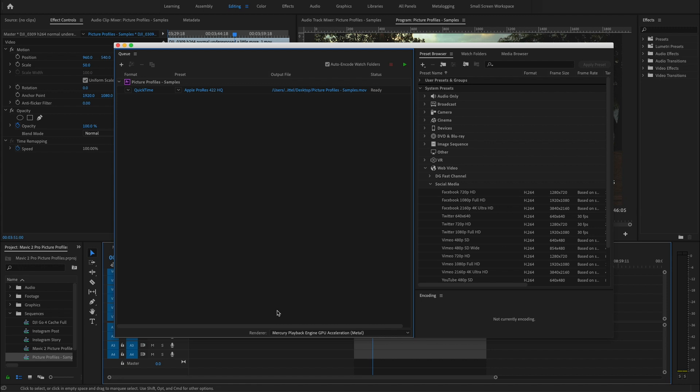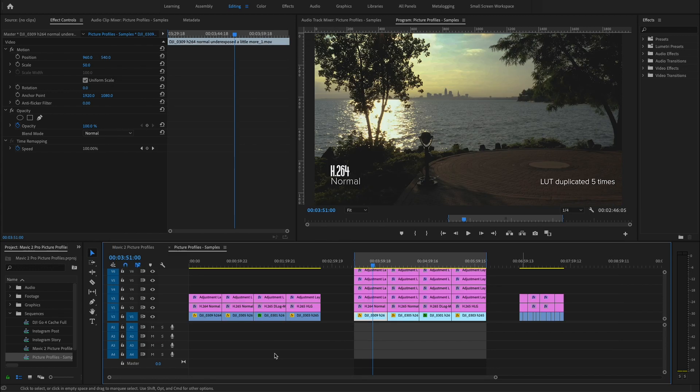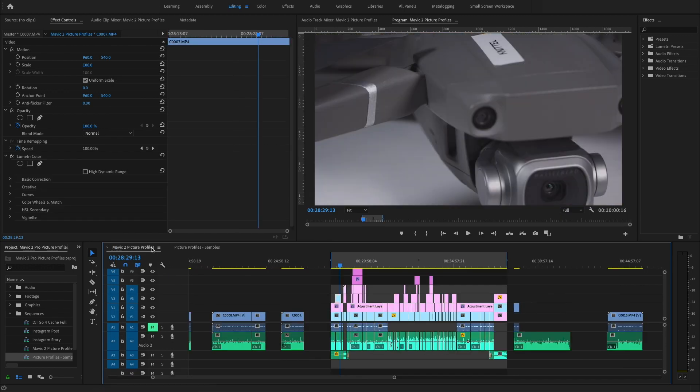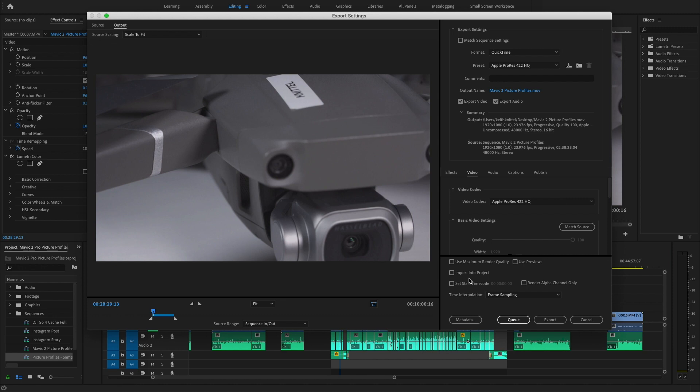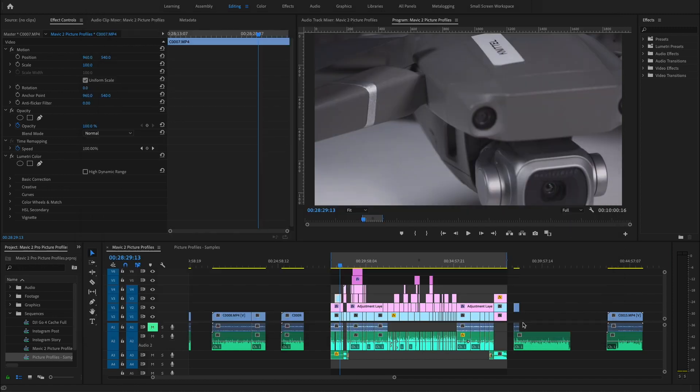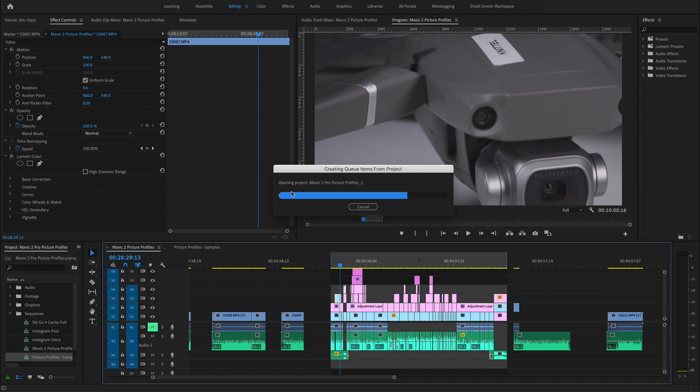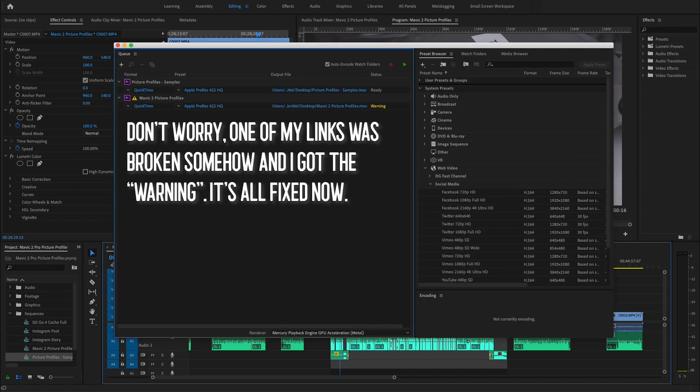And if we want to queue more jobs, we can come back to Premiere Pro, click on another sequence and hit Command M and instead of hitting export here again, we're going to queue it and we're going to load this into Media Encoder.